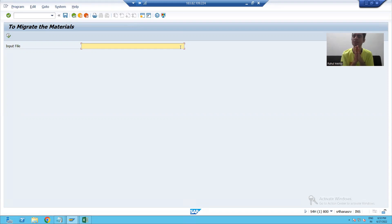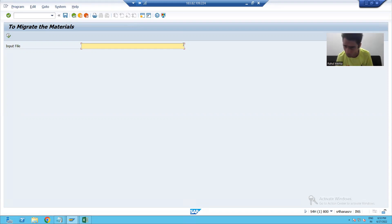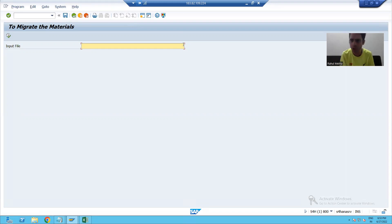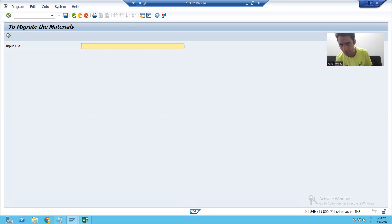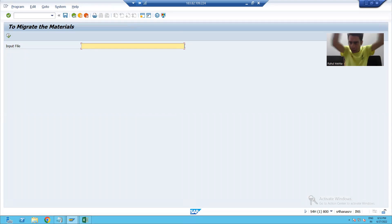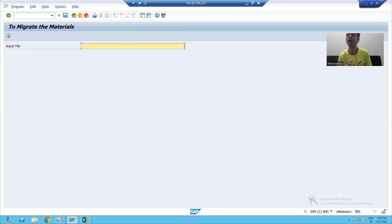The same thing is here. We will provide an F4 button, or a value help button, because F4 is called value help. Whenever we click on that F4 button, it will show our desktop and we will select the file from there.